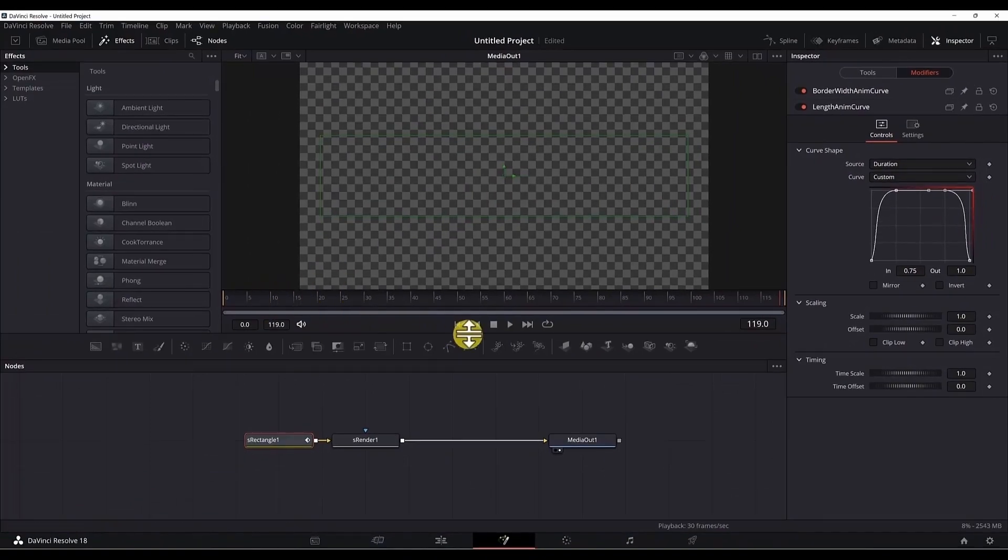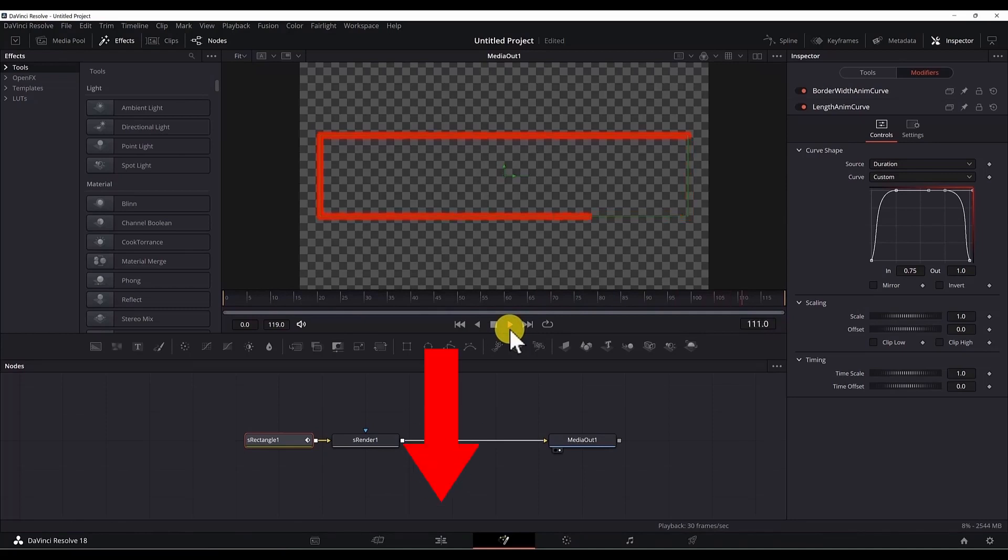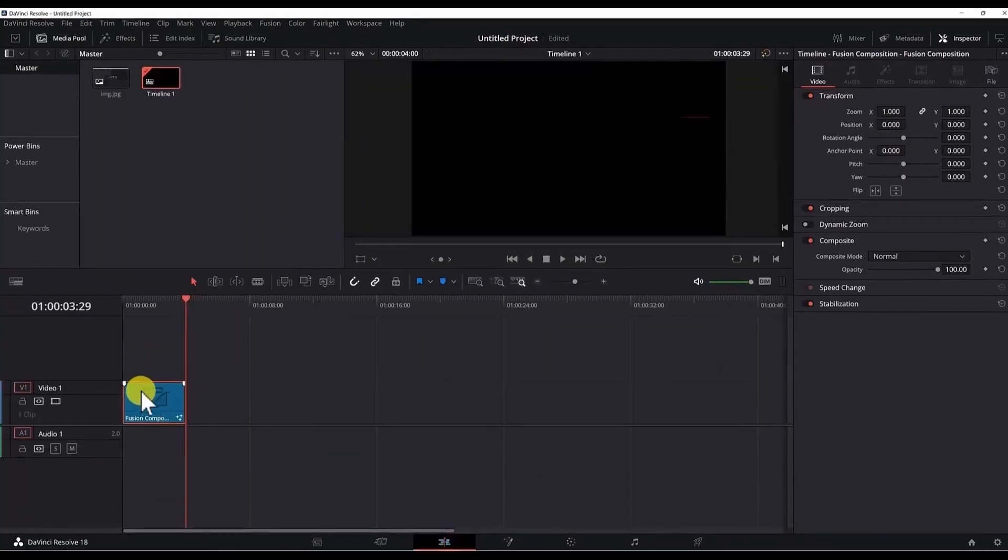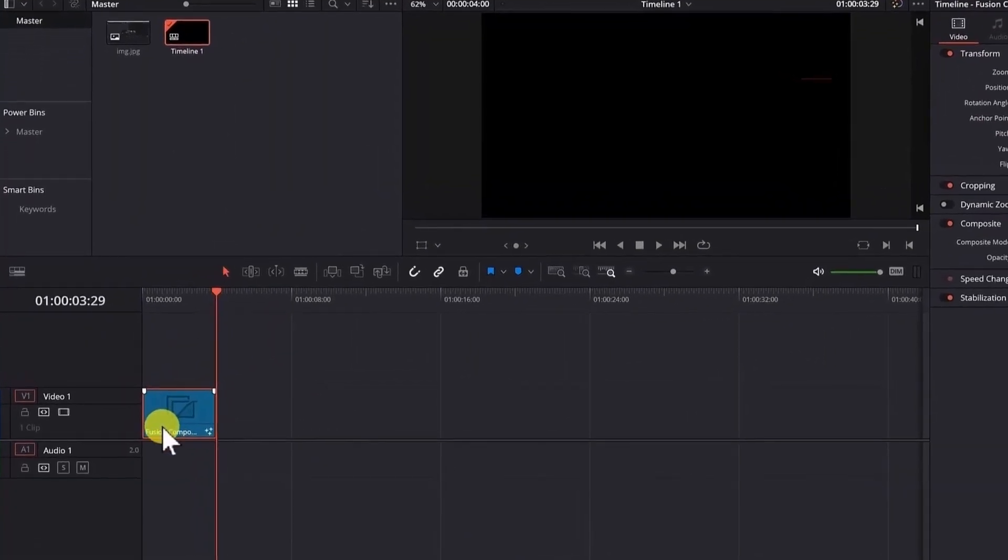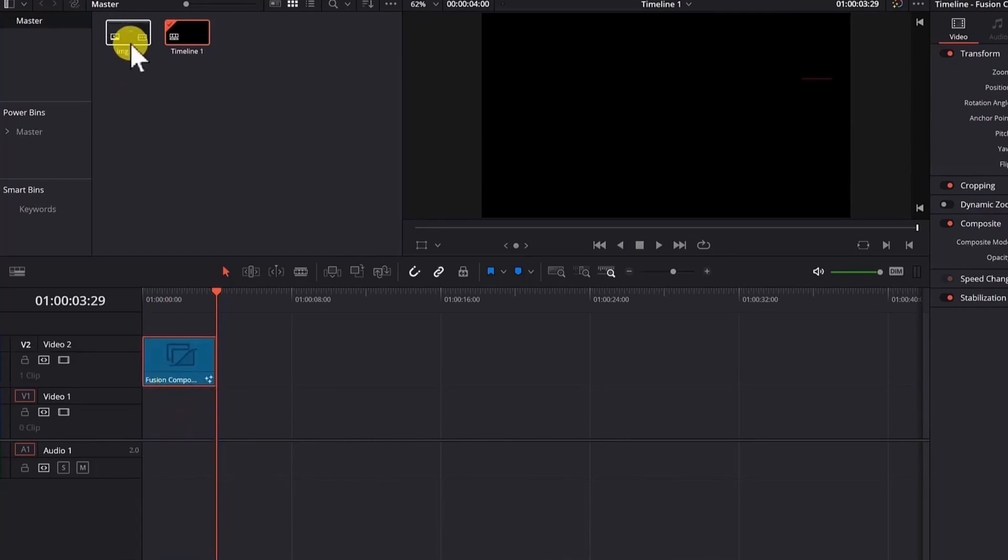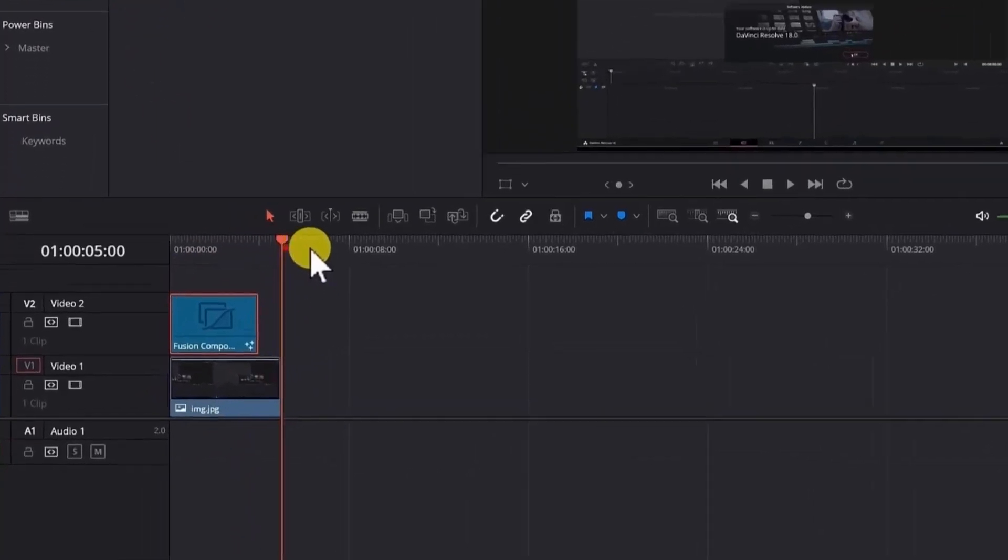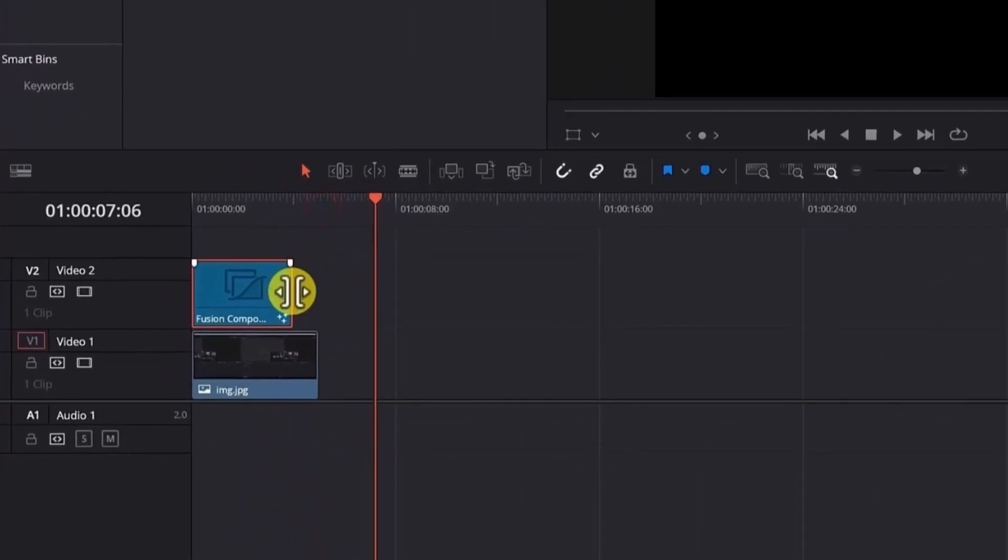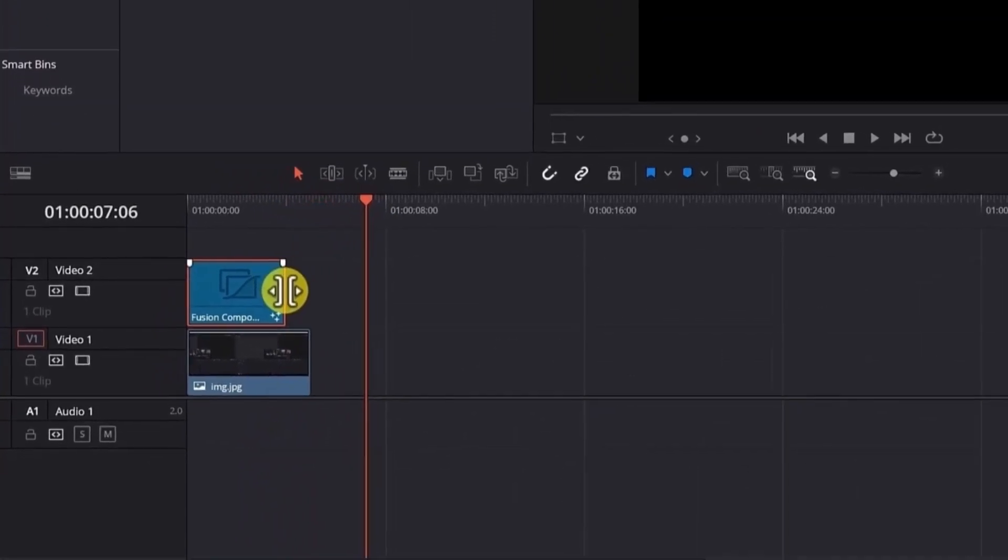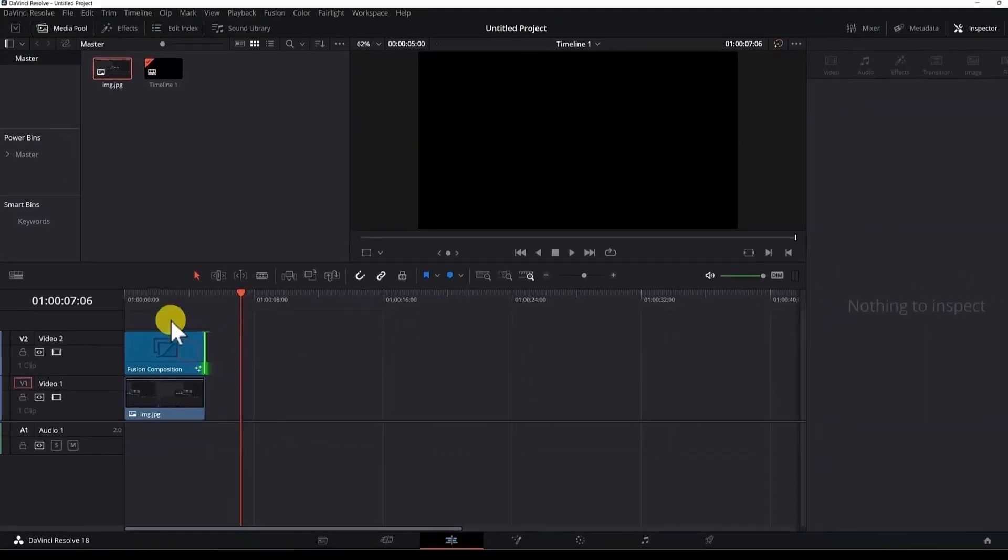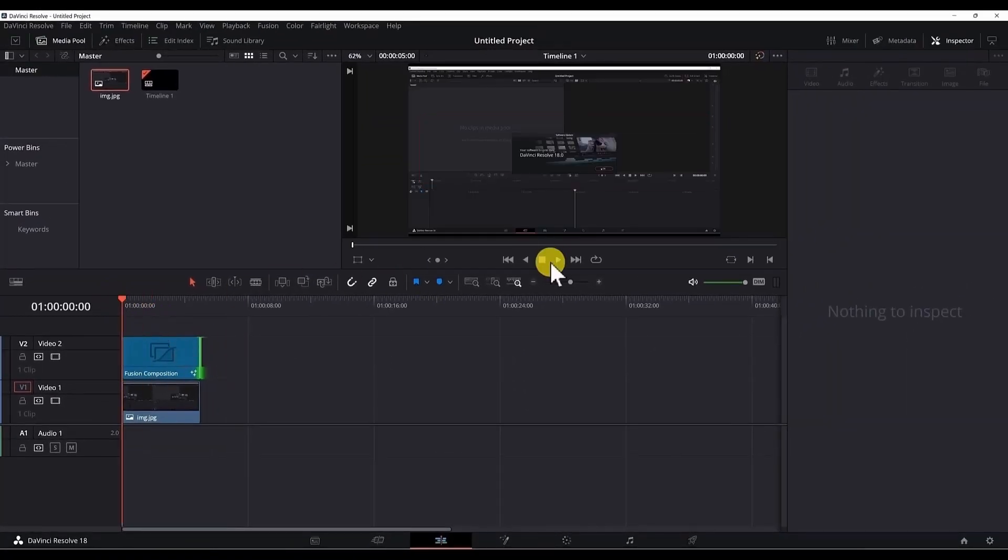Now if you play the animation, this is the final product. Let me move to the edit page. Now with the fusion composition, if we move it one track up and add a background in the video track one, we can change the duration as long as we want because the AnimCurves animation will work correctly with no issues.